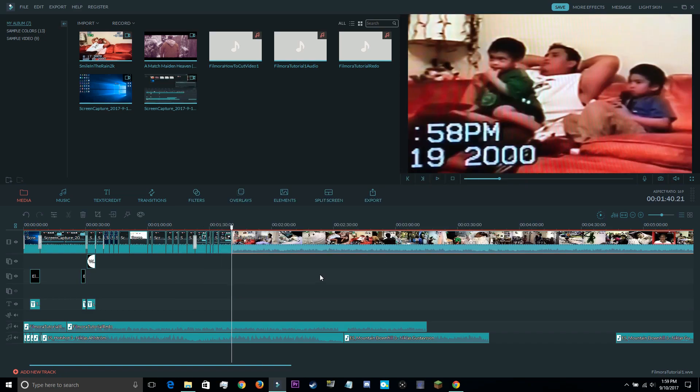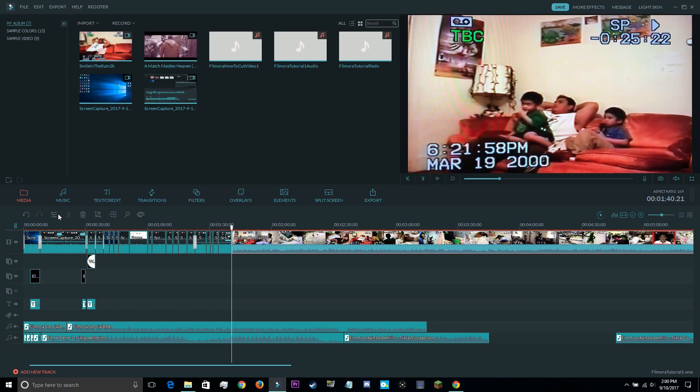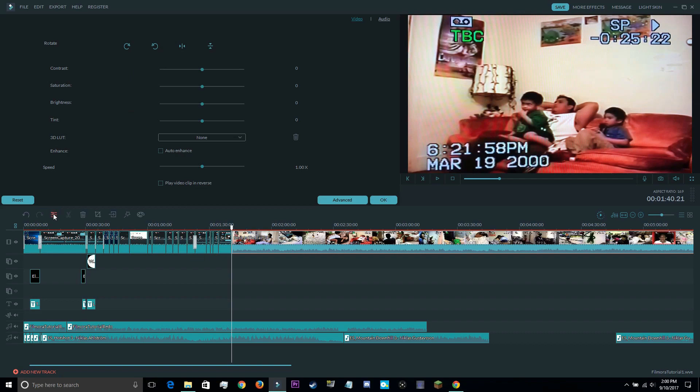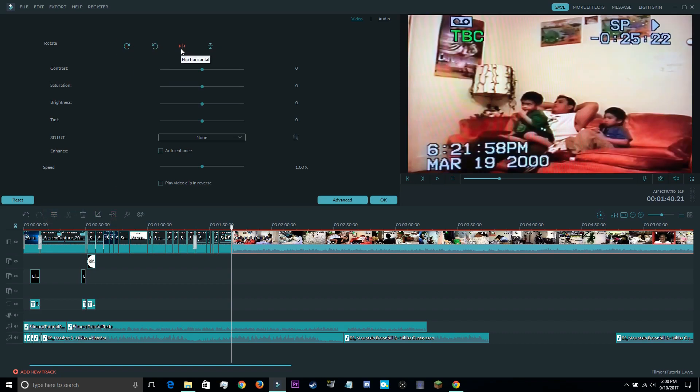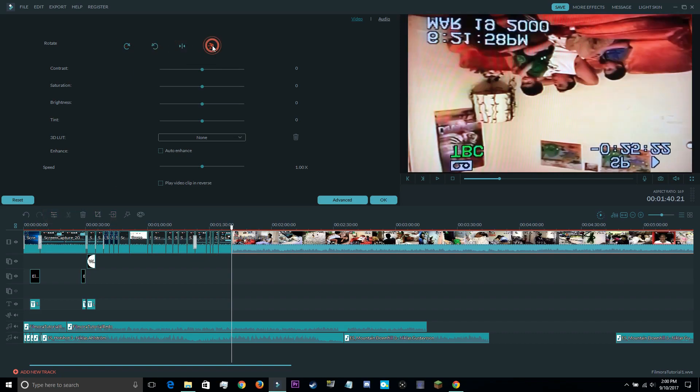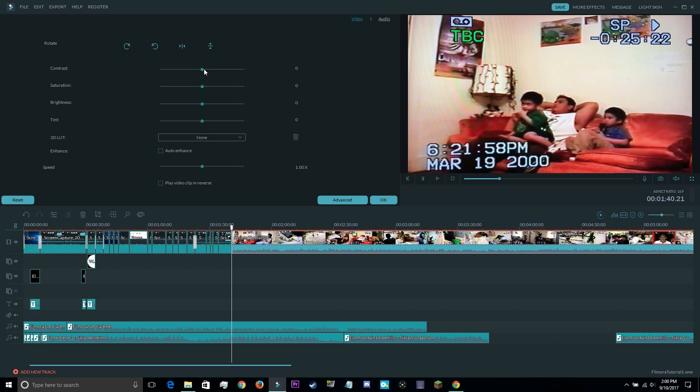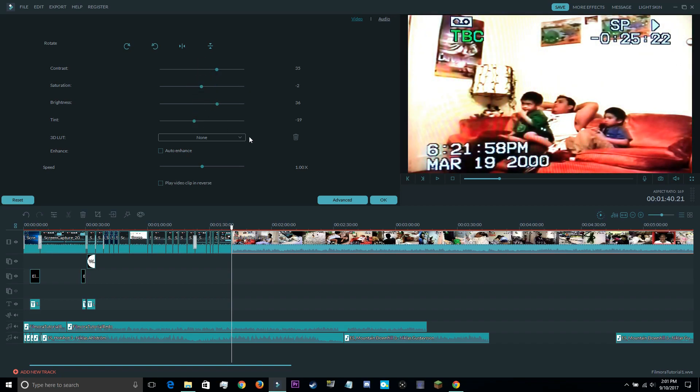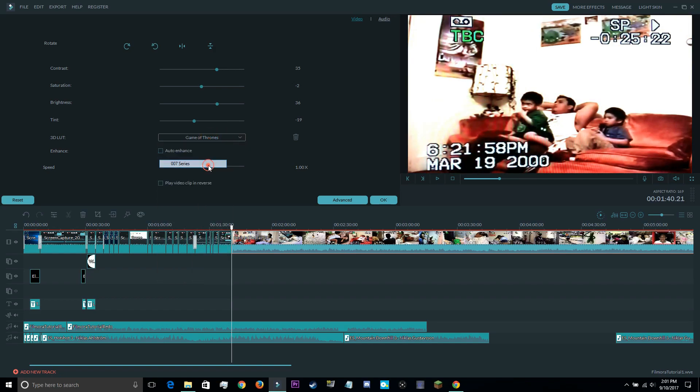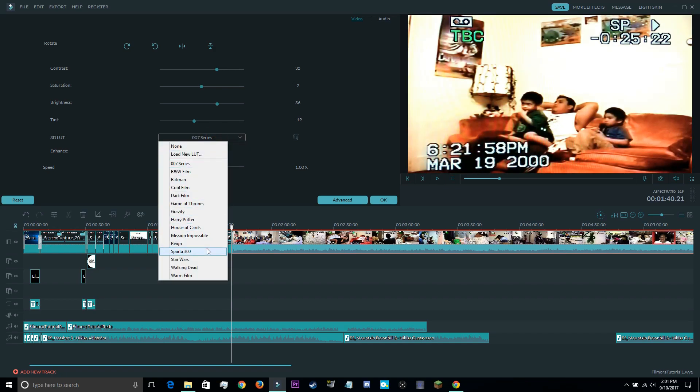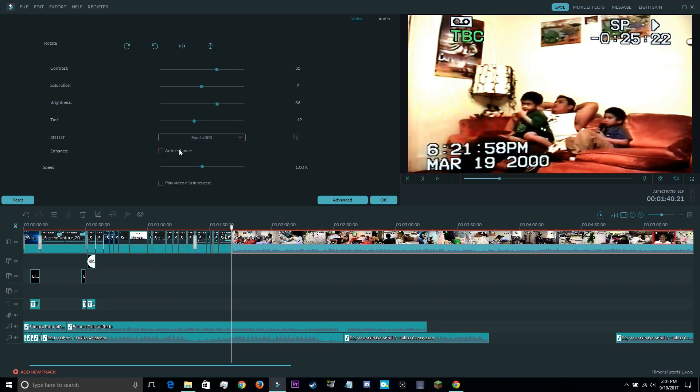And if you want to spruce up your clip a little bit more, you can also open up the Video Inspector, which allows you to rotate clips, adjust the brightness, contrast, tint, and saturation. You can also add an LUT for color grading, enhancing the entire clip with amazing presets.